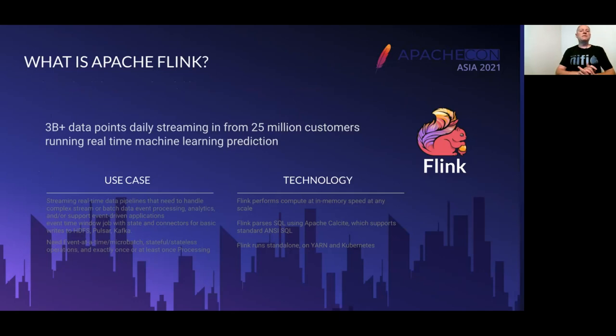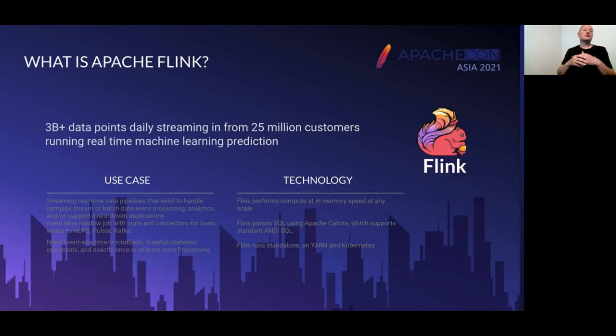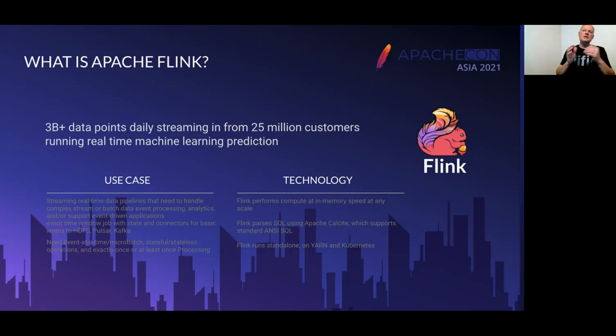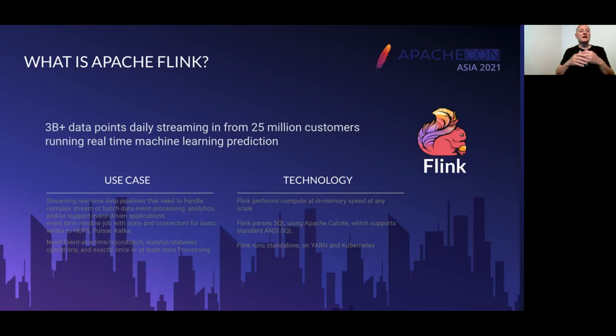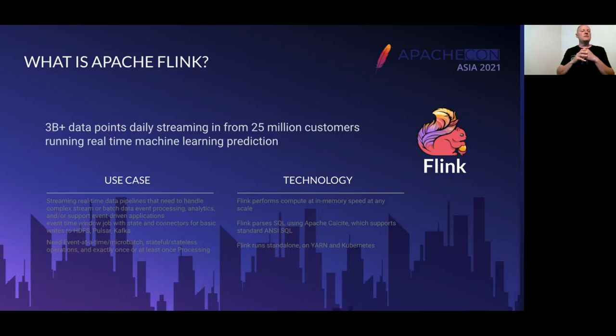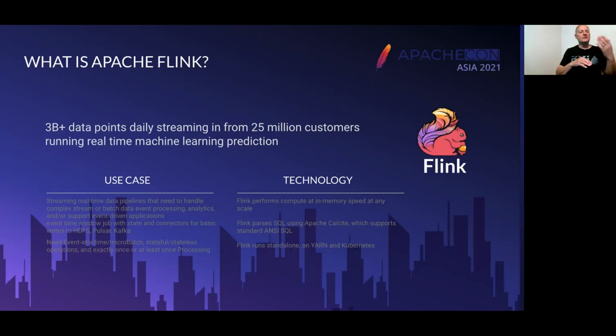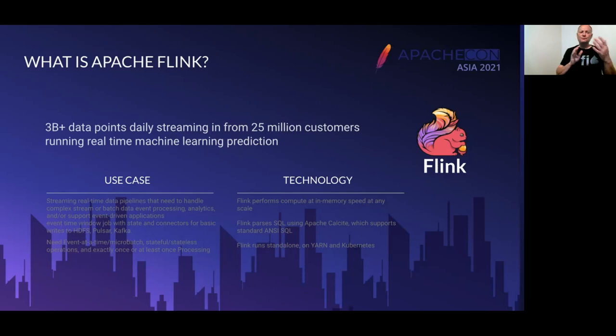Now, a big part of both of those stacks is Apache Flink. Flink is a project that scales up immensely. We're talking billions of data points, millions of events, millions of things happening real time. You run machine learning in there. Real time data pipelines as complex as you need to be. And unify that stream and batch for data event processing. And tons of connectors you need for doing things with HDFS, Pulsar, Kafka, object stores.